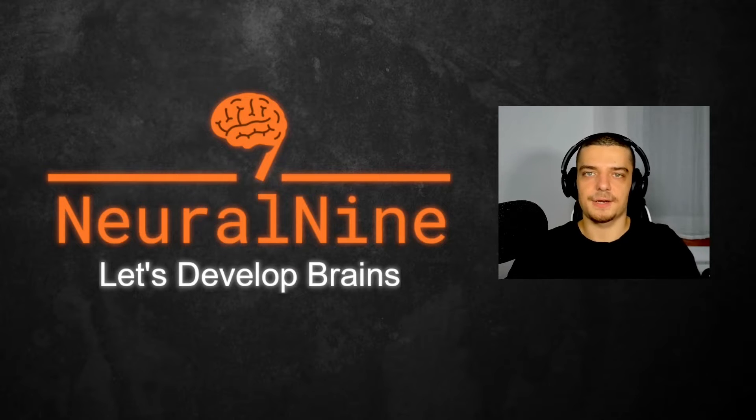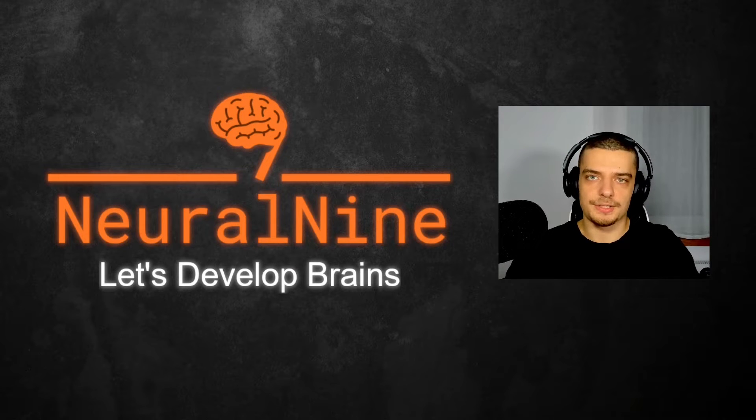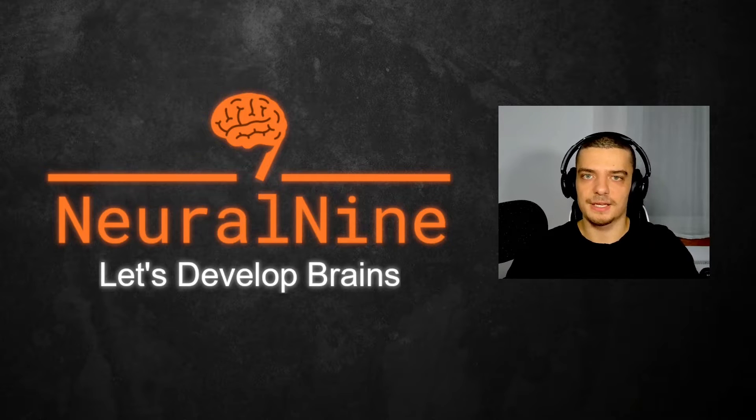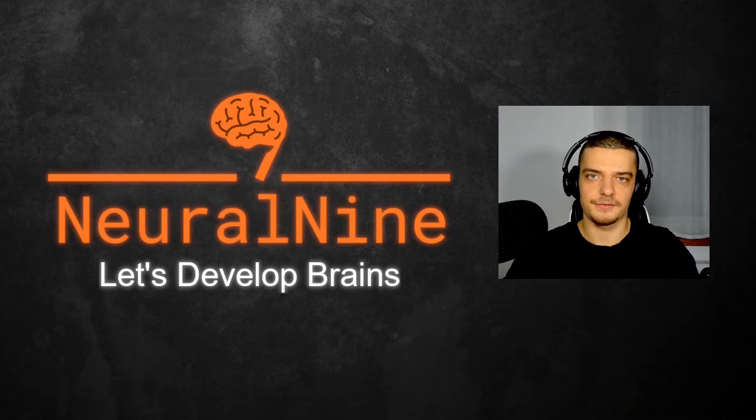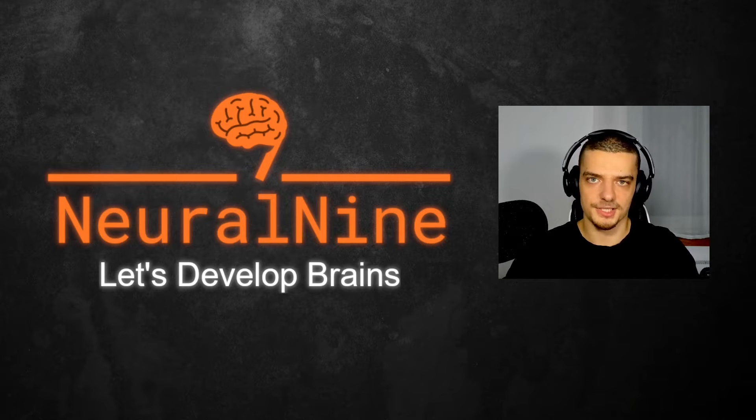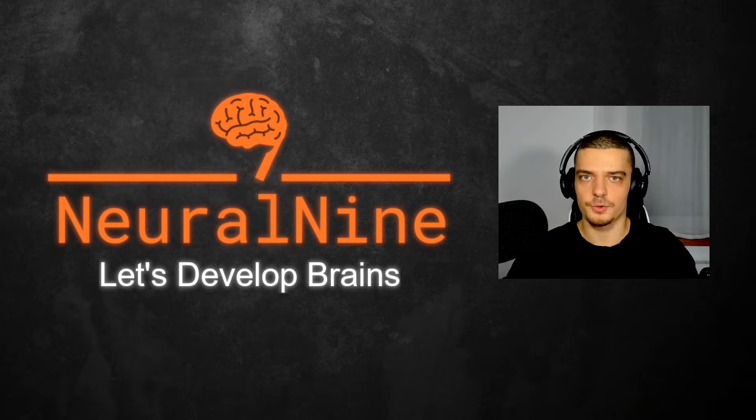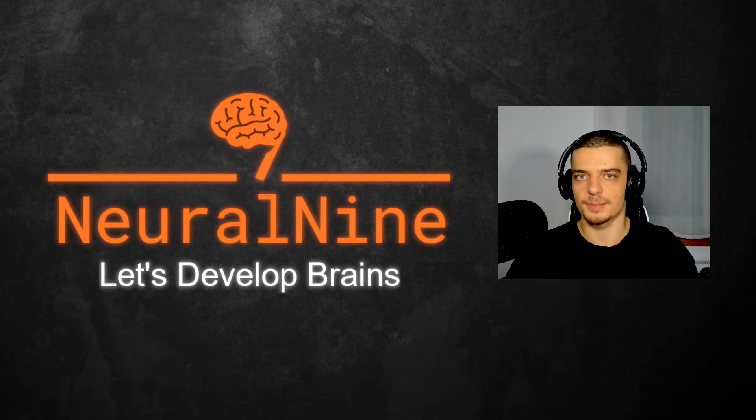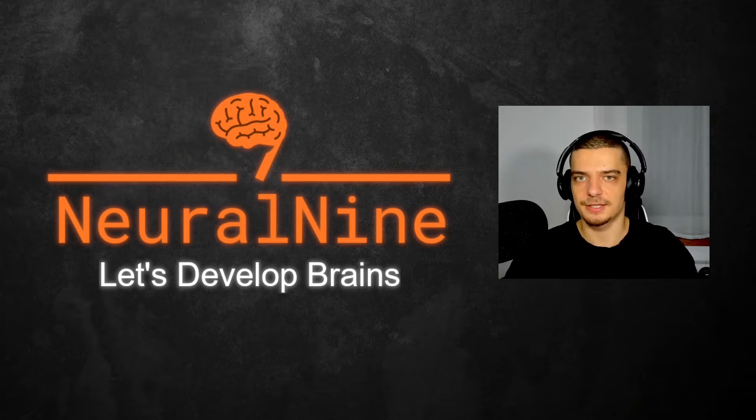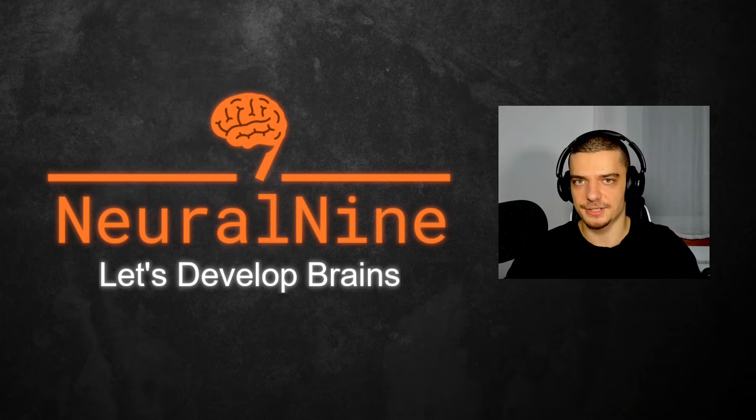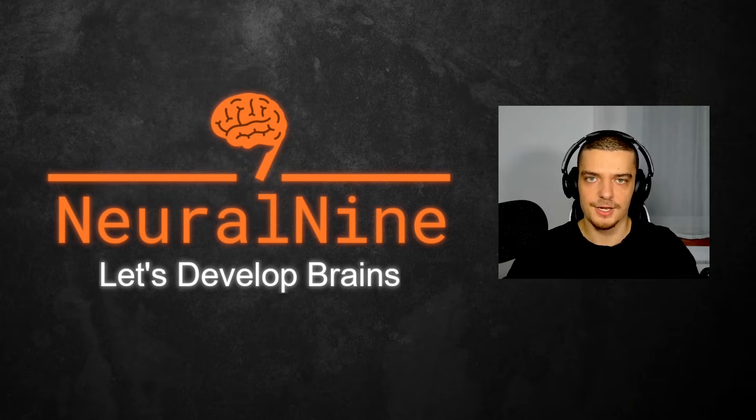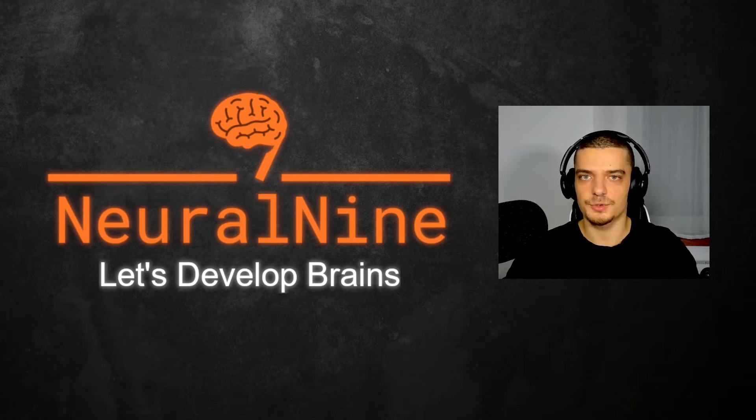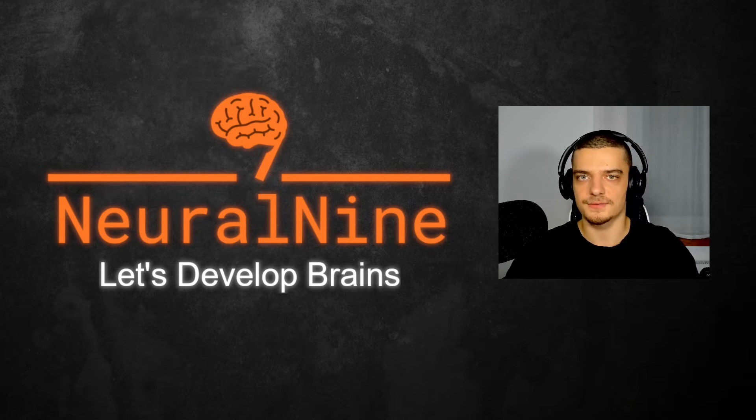So that's it for today's video. I hope you enjoyed it and hope you learned something. If so, let me know by hitting the like button and leaving a comment in the comment section down below. And of course, don't forget to subscribe to this channel and hit the notification bell to not miss a single future video. Other than that, thank you much for watching. See you in the next video and bye.